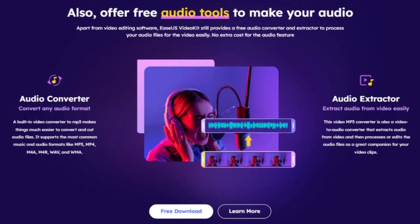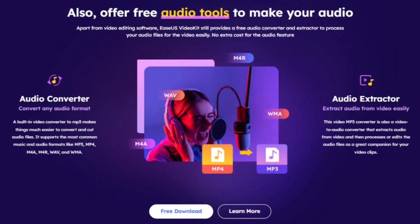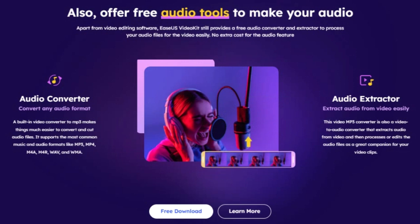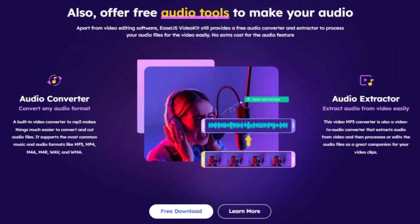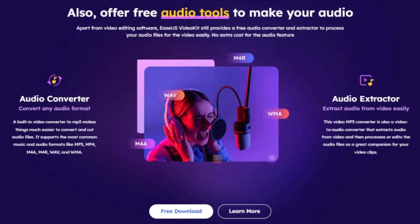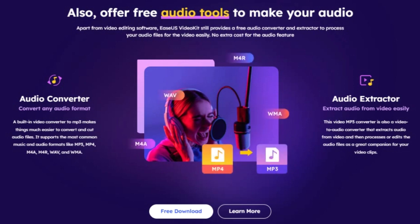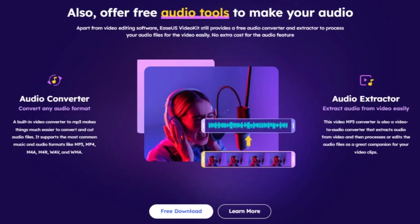First on our list are the advanced color grading tools. These tools allow you to manipulate the colors in your video, create mood, and tell your story more effectively. You can tweak the brightness, contrast, saturation, and hue to achieve professional results. These tools are perfect for creating visually appealing videos that captivate your audience.